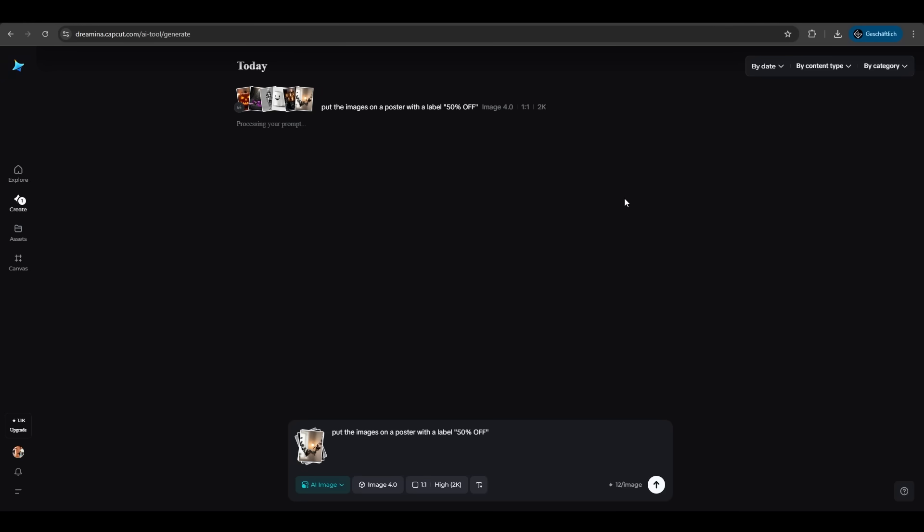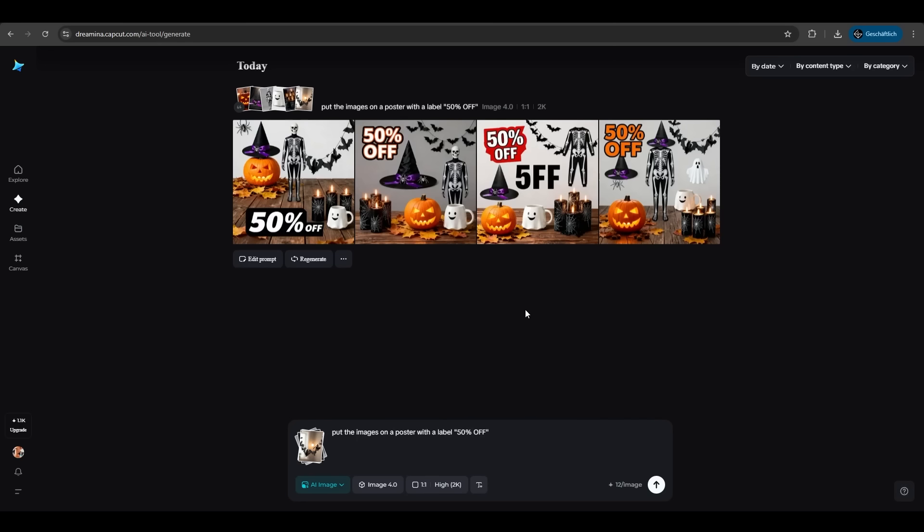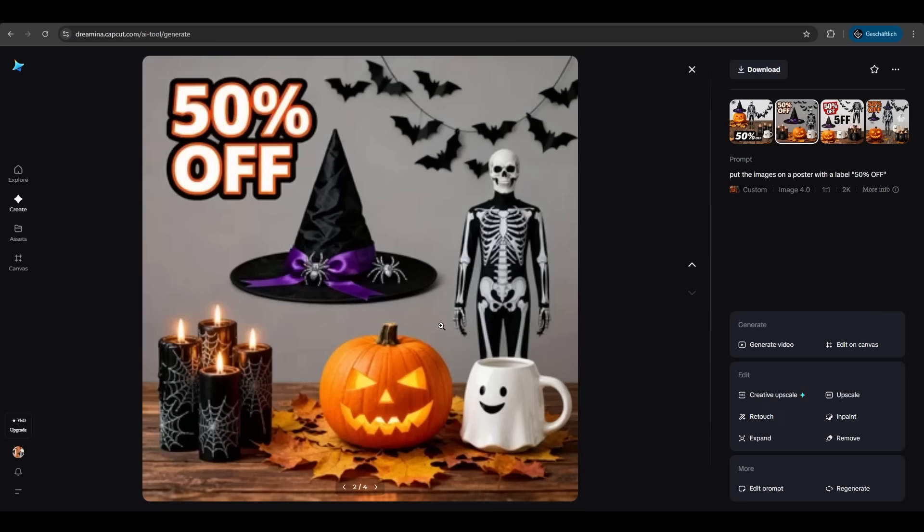The agent of Dreamina analyzes our prompt, taking our images here, and he will present us the result in just a few seconds. And I am stunned how easy Dreamina did this. He took our six images here and he put it perfectly on a poster with a 50% off. It's just amazing how easy and how accurate Dreamina does this.